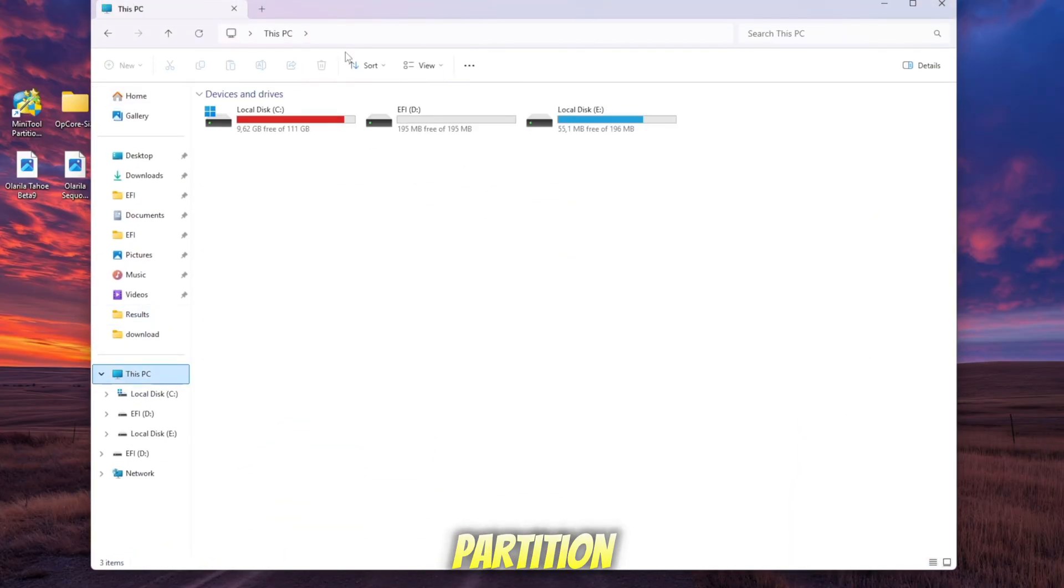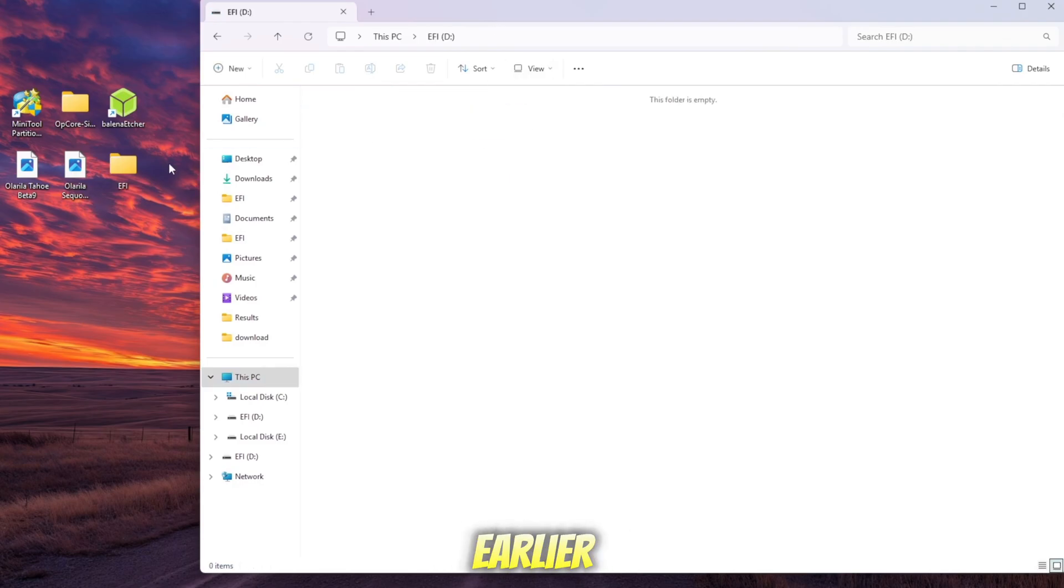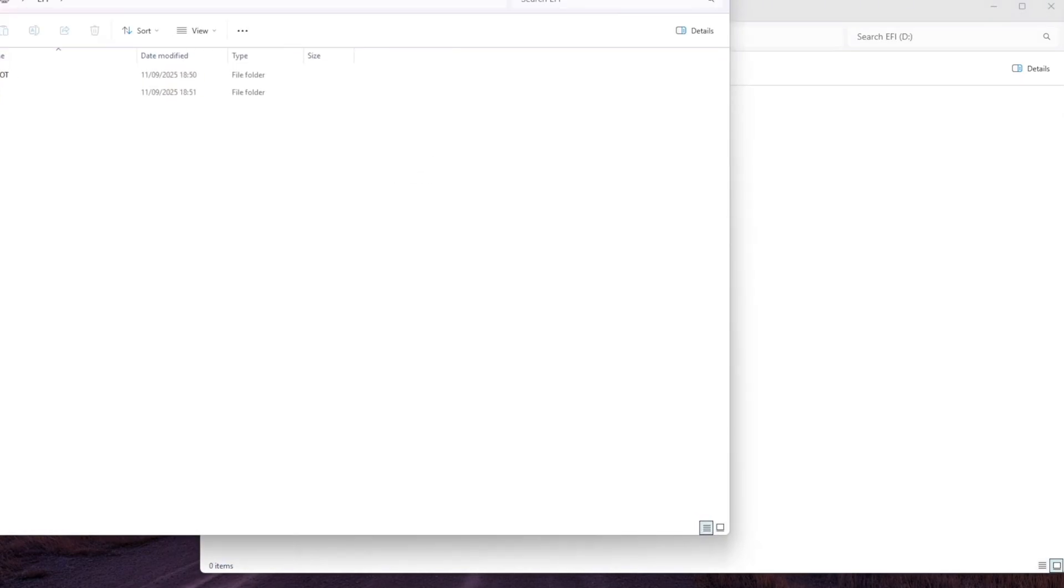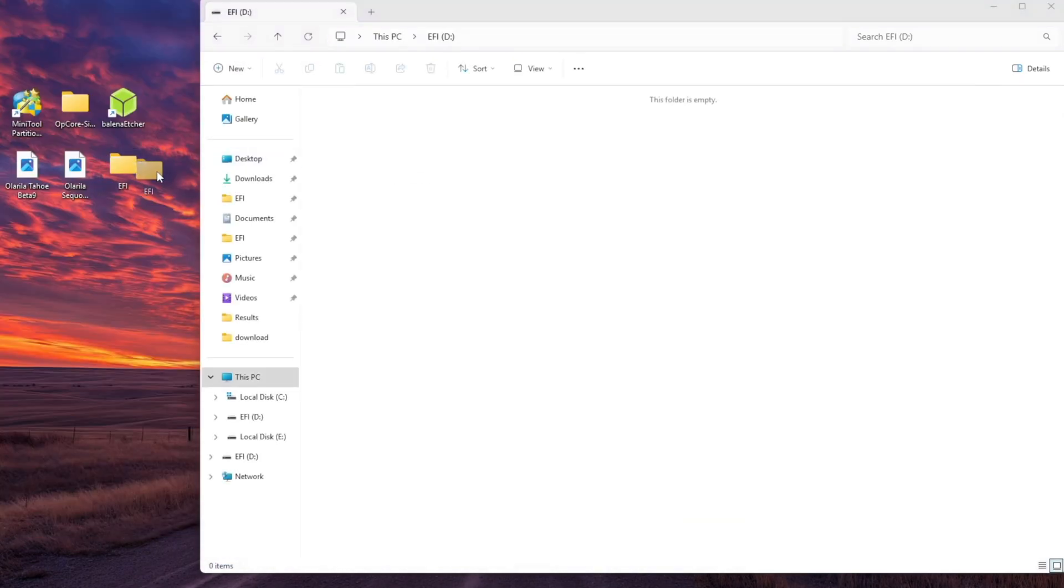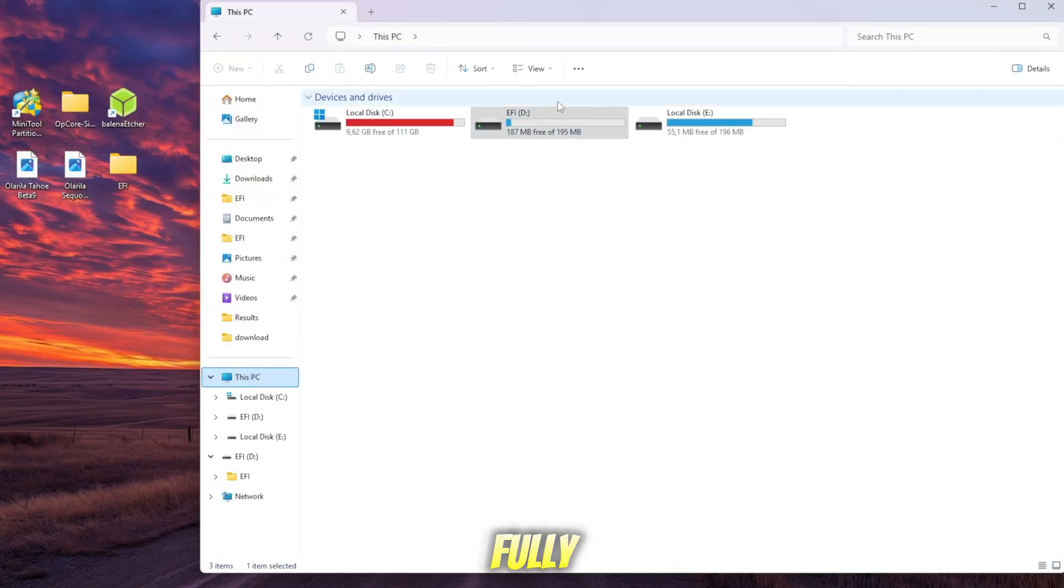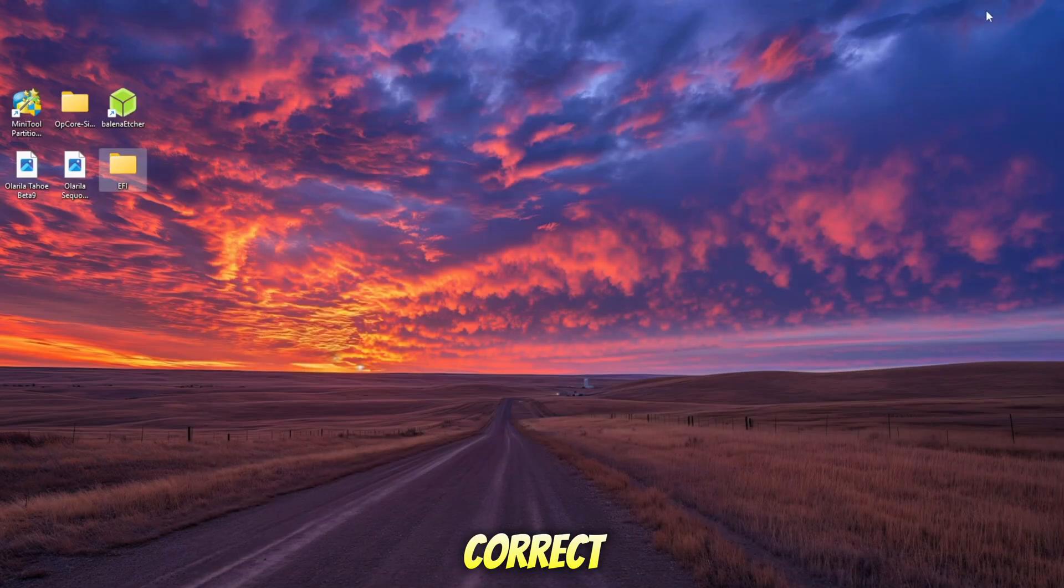And locate the EFI partition you created on your USB drive. Open the partition, then paste the EFI folder you generated earlier into it.